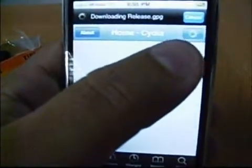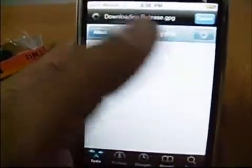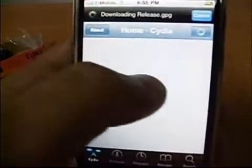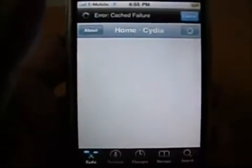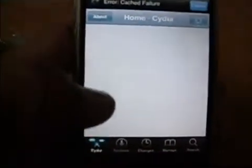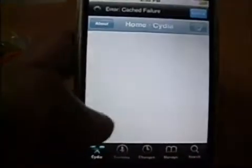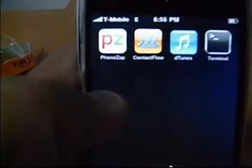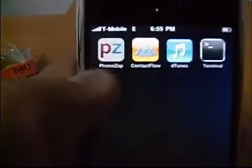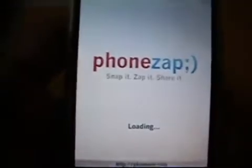Once you search for that, at the top right-hand corner you're going to see Install. Go ahead and install, confirm, and it's going to do its thing — go black, show all these little serial numbers like the Matrix. Once that's done, it'll say Return to Cydia, but you can just go back home. It's going to look like that icon right there with P-Z on it. Click on that.